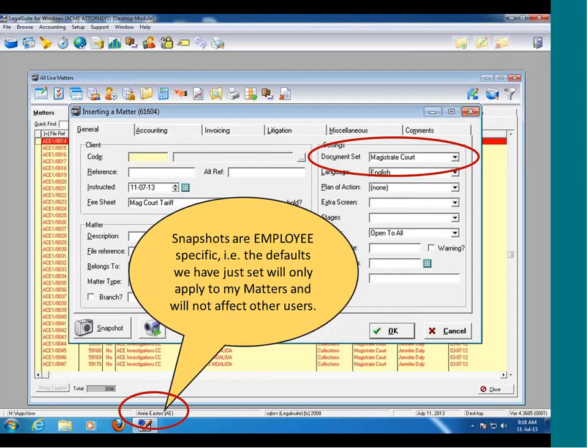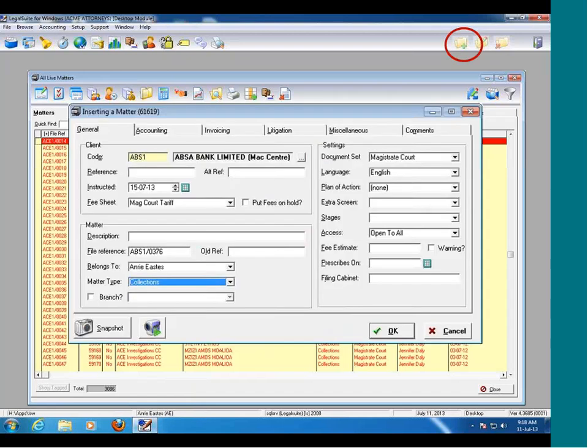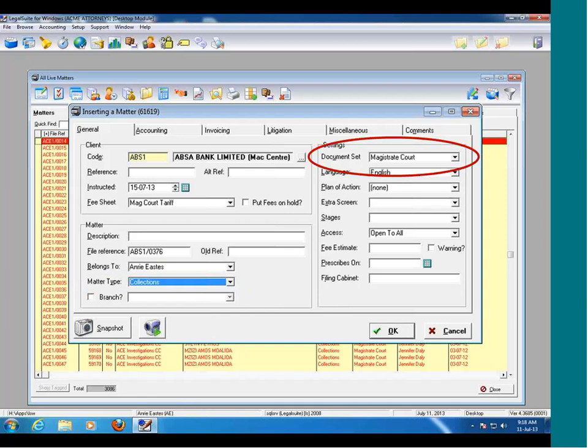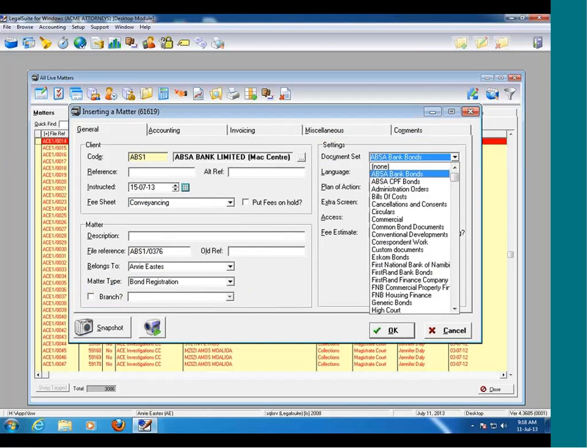You can also set snapshots per client. For example, if I've got APSA Bank who I do conveyancing for, I might have certain settings that I apply every time I take on an APSA Bank matter. Using snapshots ensures your matters are being taken on correctly and consistently and that your data will be correct. So I'm going to click on insert again, type in the client code APSA Bank, and change my fee sheet to conveyancing, my matter type to bond registration, and my document set to APSA Bank bonds.